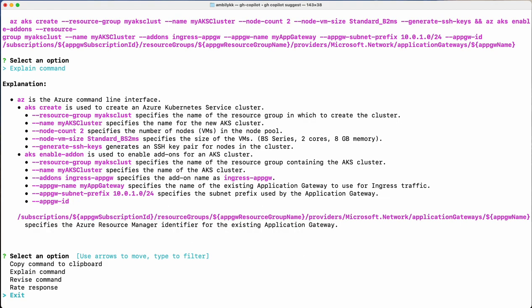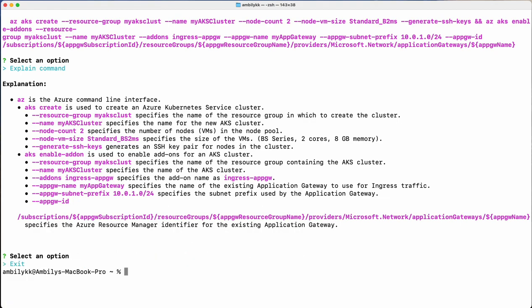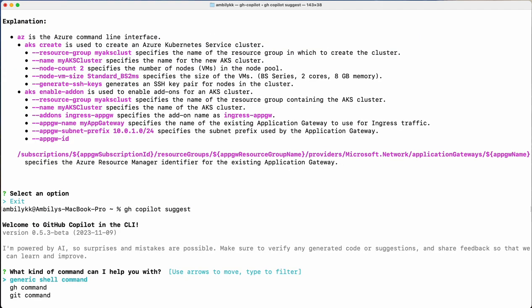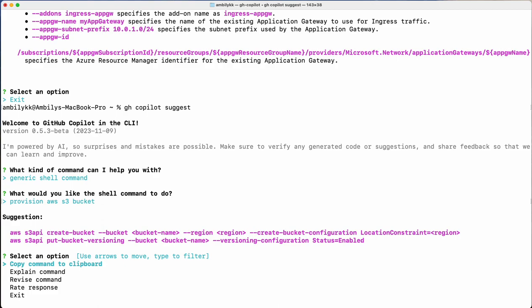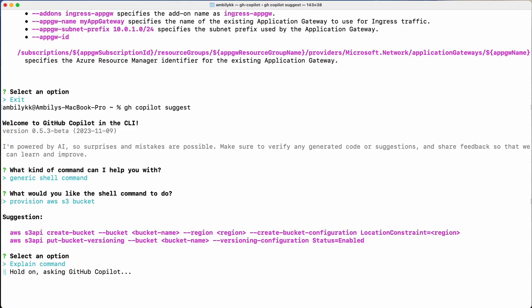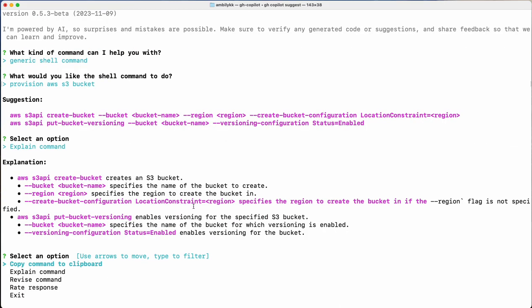It works with shell commands and cloud-specific commands, especially Azure. Now let us try with AWS also — provision an AWS S3 bucket. It's given the `aws s3api create-bucket` command with some details. Let me ask for the explanation so Copilot can explain each parameter, and based on that I can revise the command to align to my requirements. Cloud-specific commands are rendered properly as well.